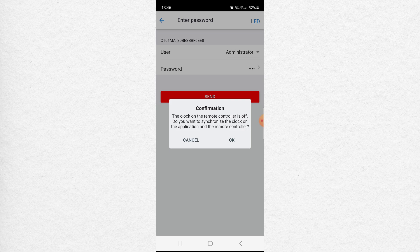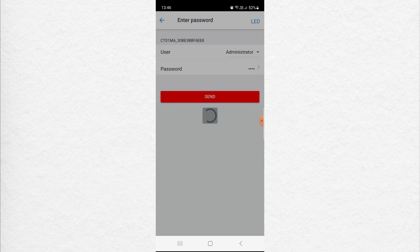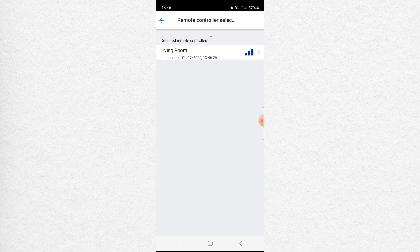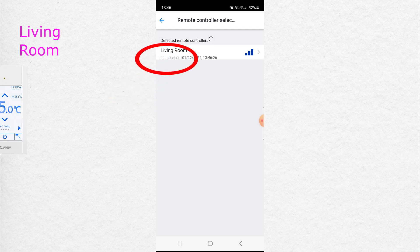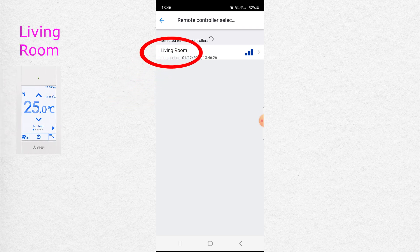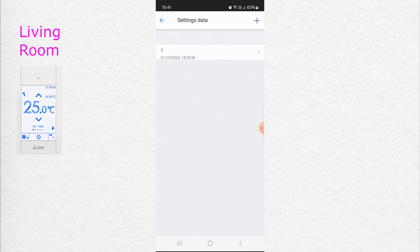It will ask you for a confirmation. Press OK. Now the name of your remote controller is changed to Living Room. Press Back twice and stay on Settings.